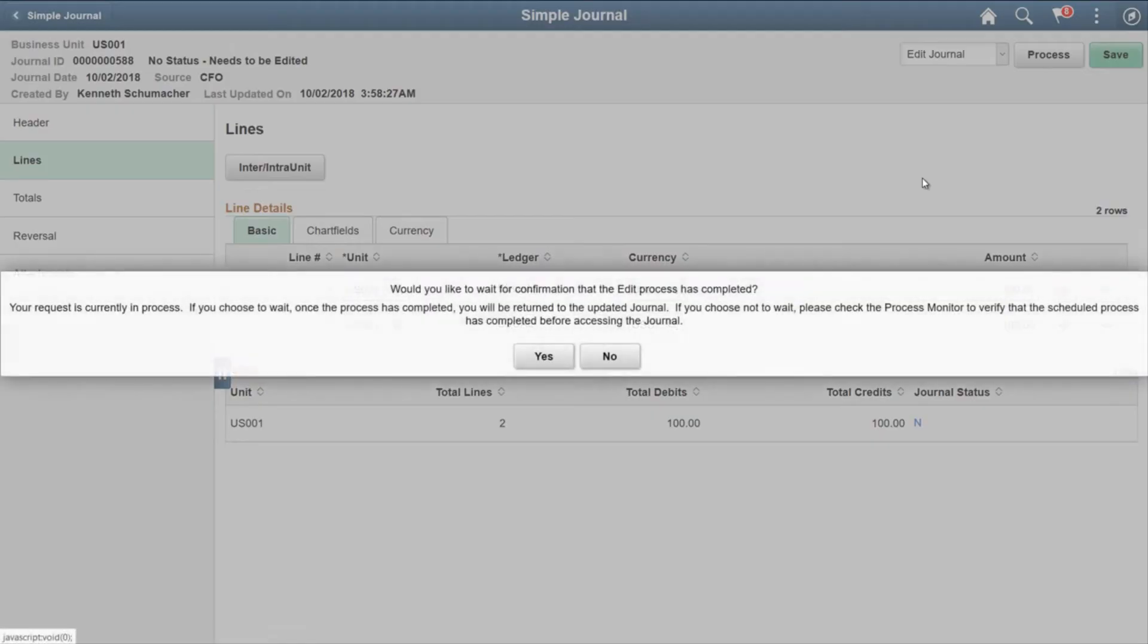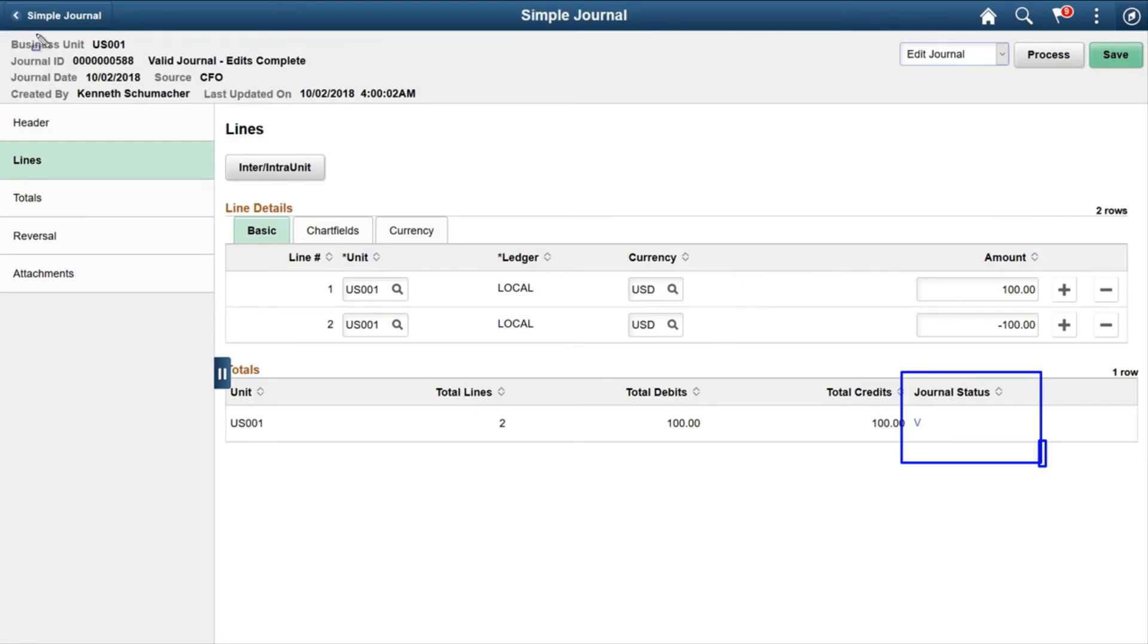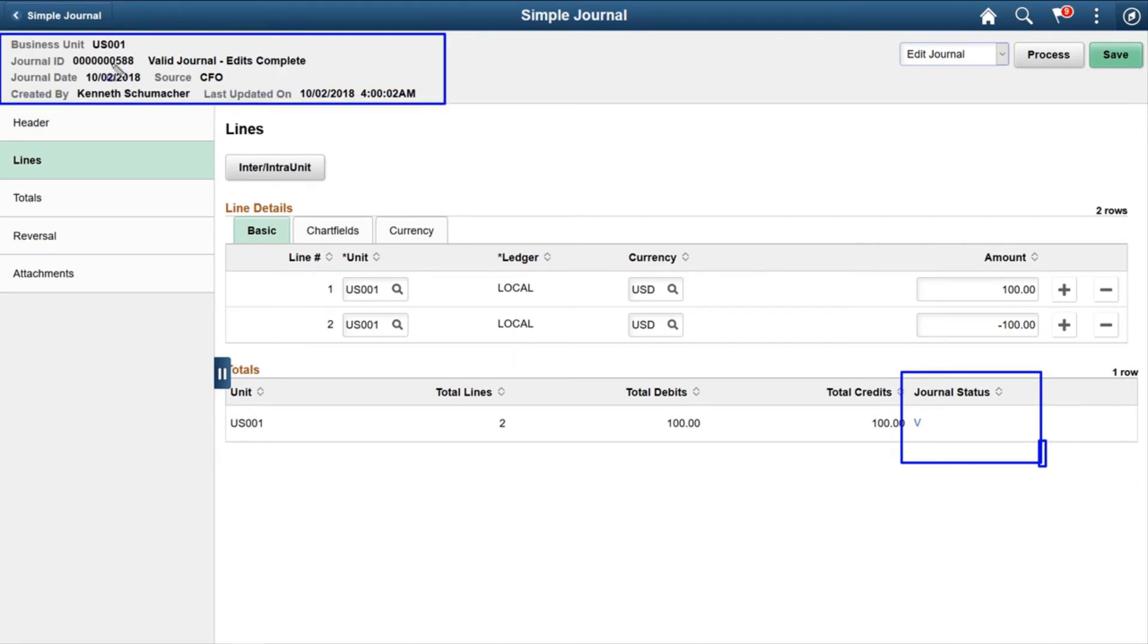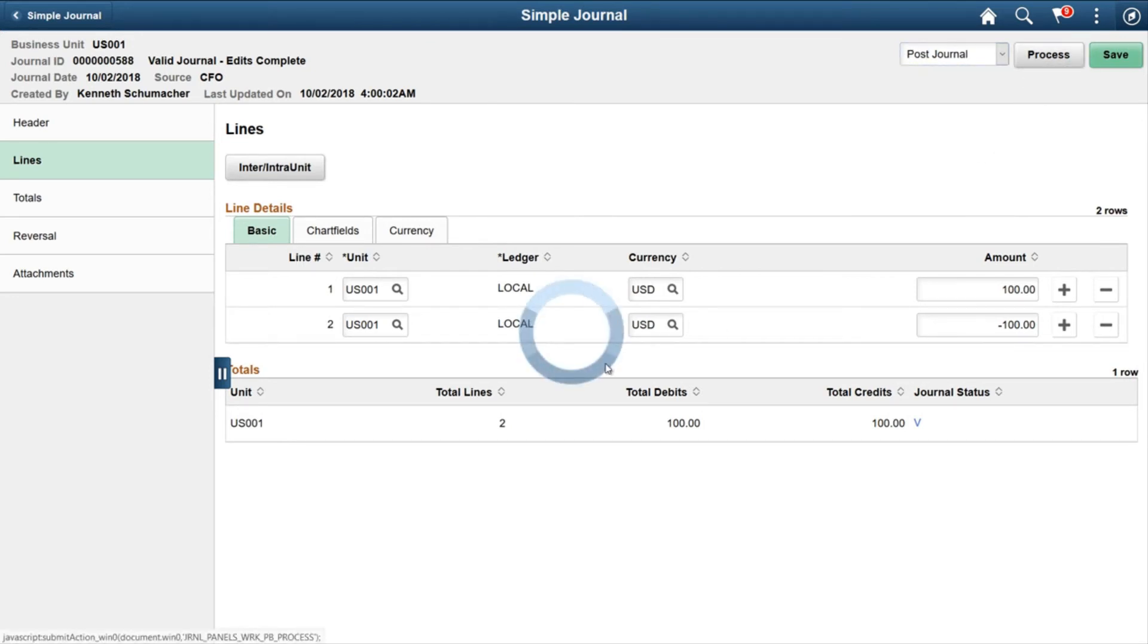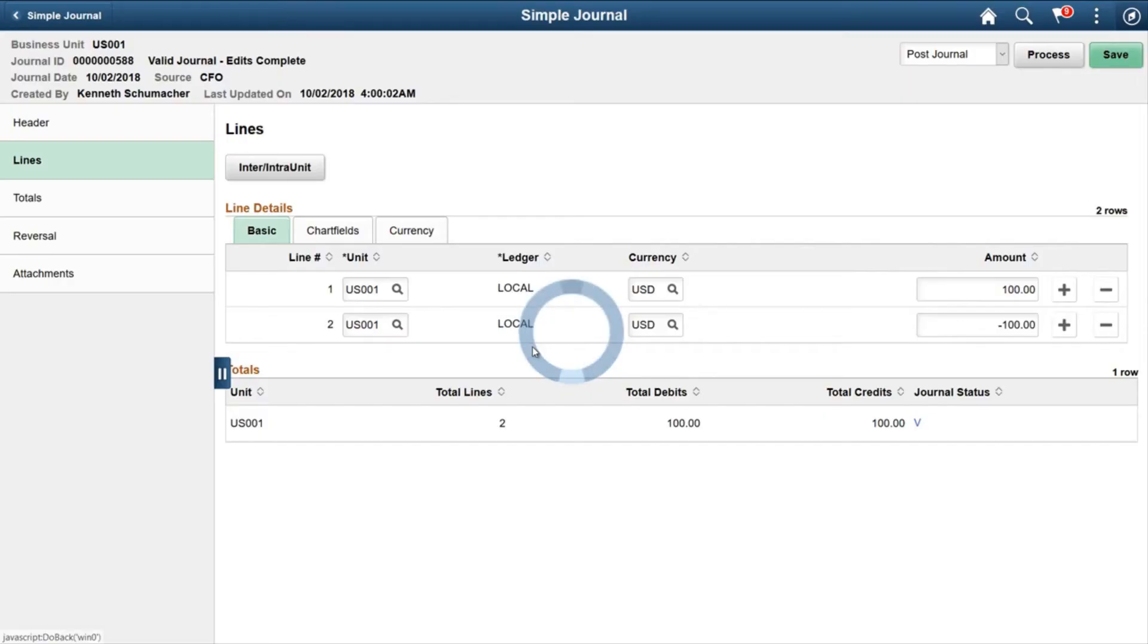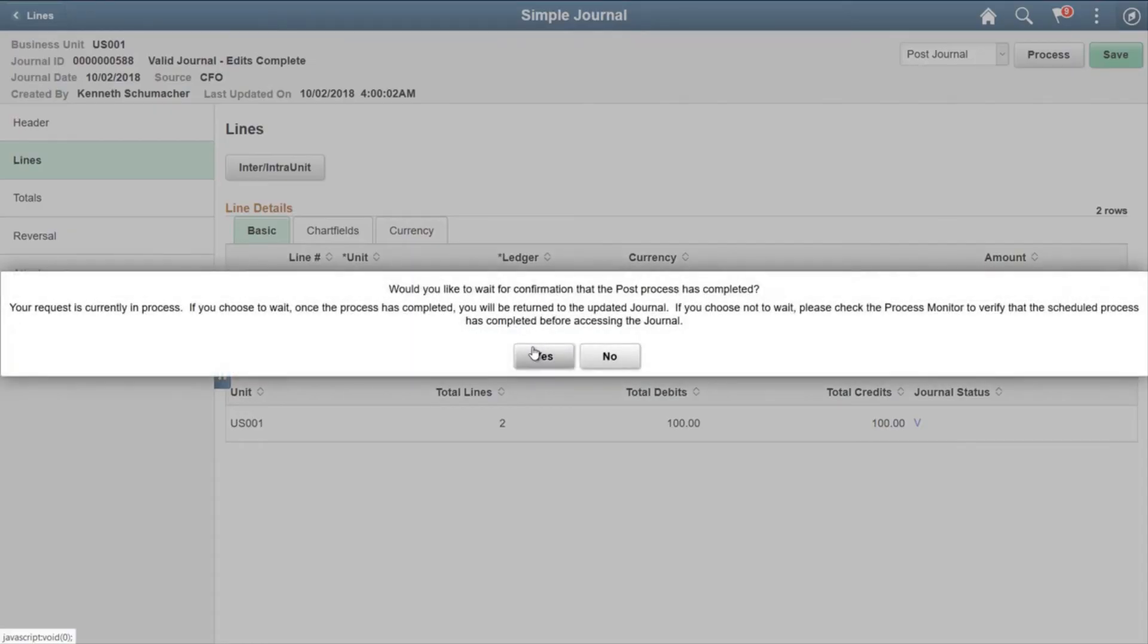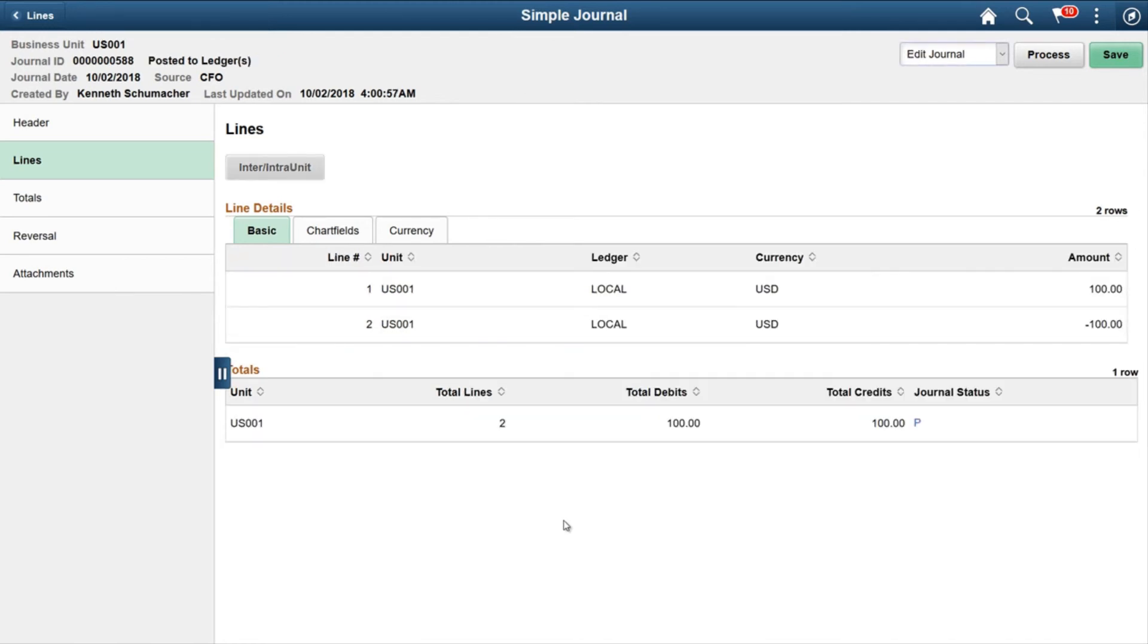Let's process the journal. Click on Edit Journal. Would you like to wait? Say yes. And on the left side upper corner you can see Valid Journal. Now we can post the journal as well. Select Post Journal and Process. Click OK. Yes. So journal status changed to Post.